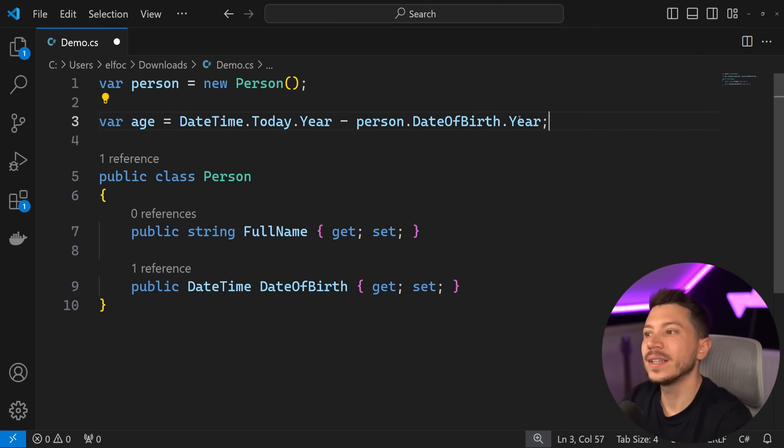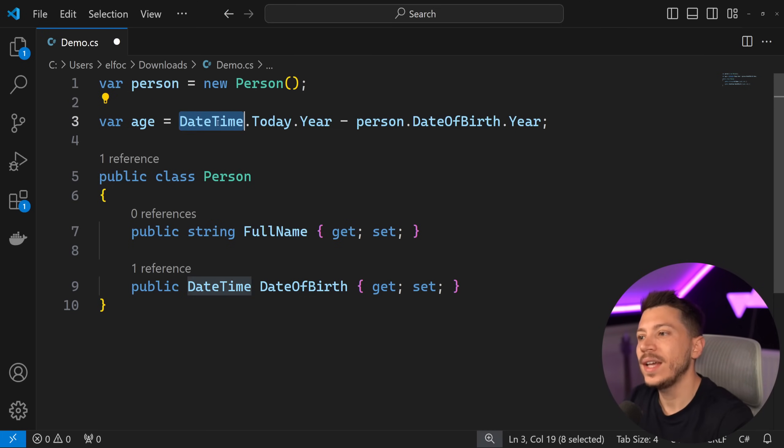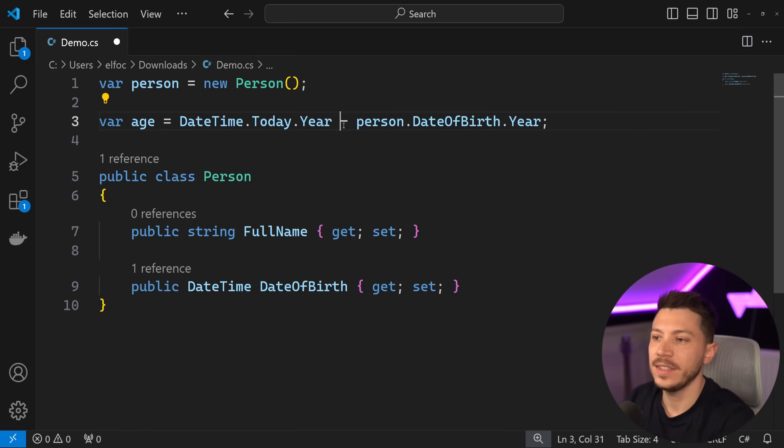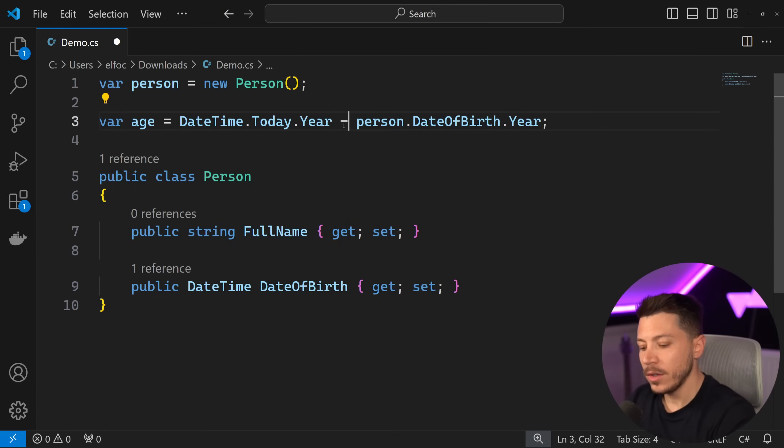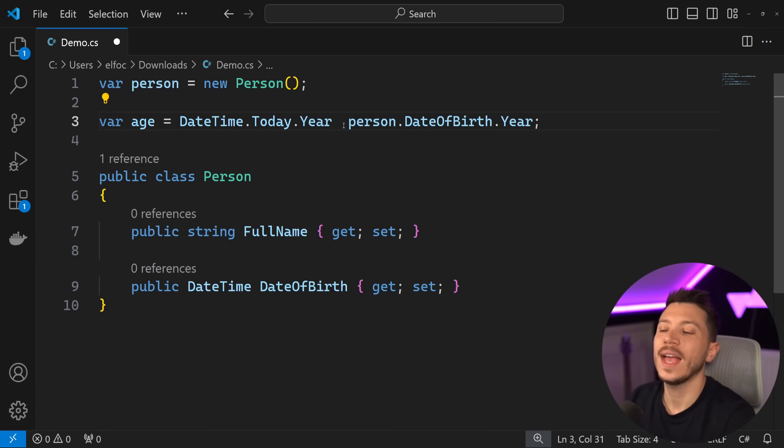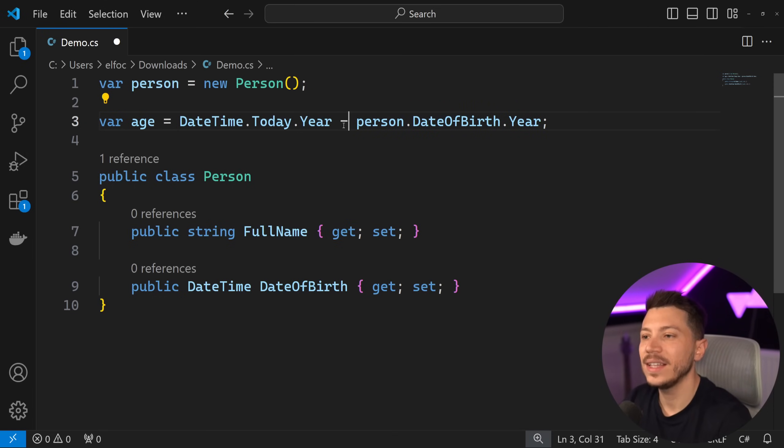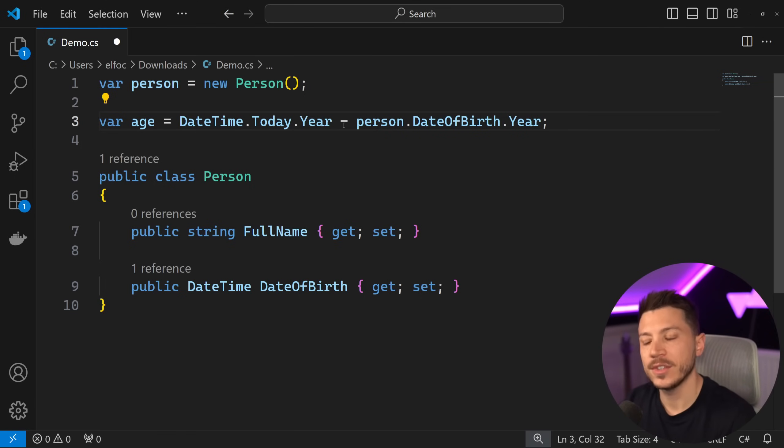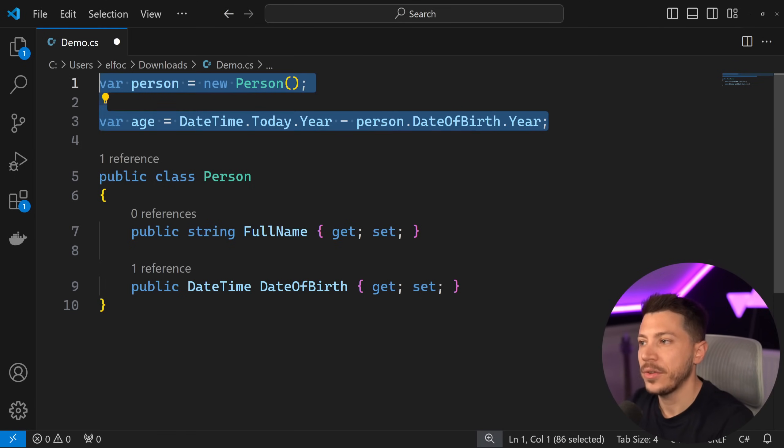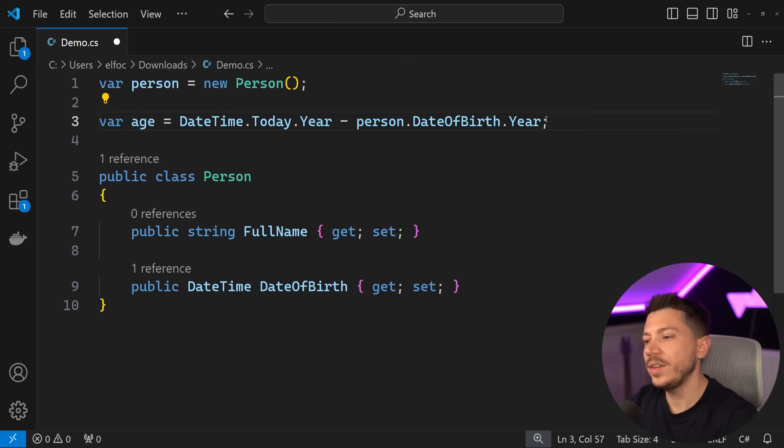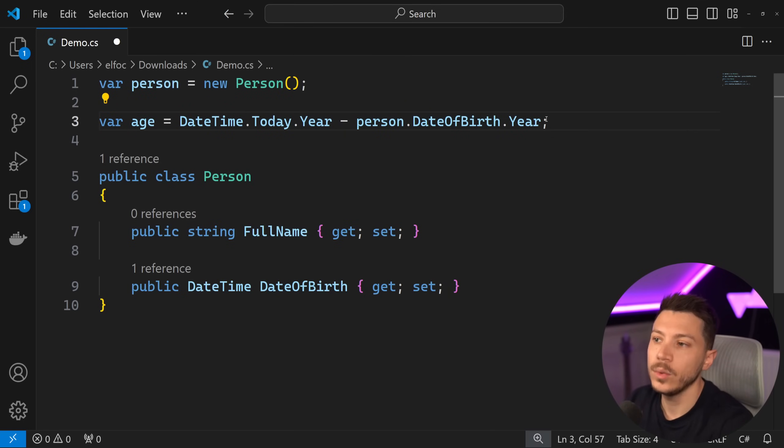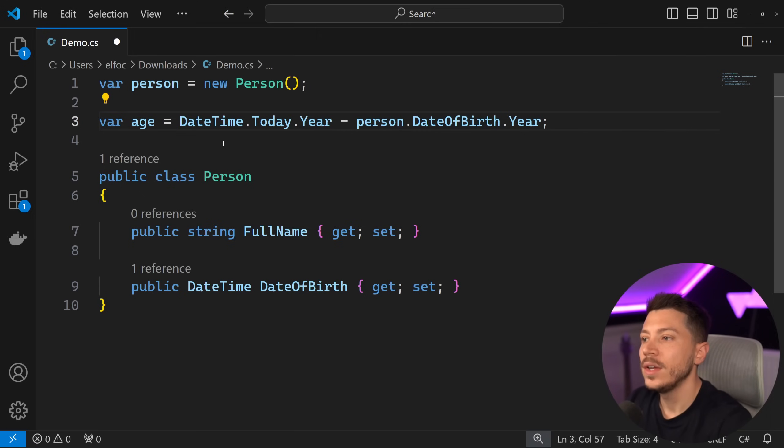But if I want to get the age in multiple locations, I don't want to have to calculate it every single time, because you can accidentally introduce mistakes. And I could make a method within this scope only, but what if I want everyone that can use the Person class in this assembly to also use a method to calculate the age?